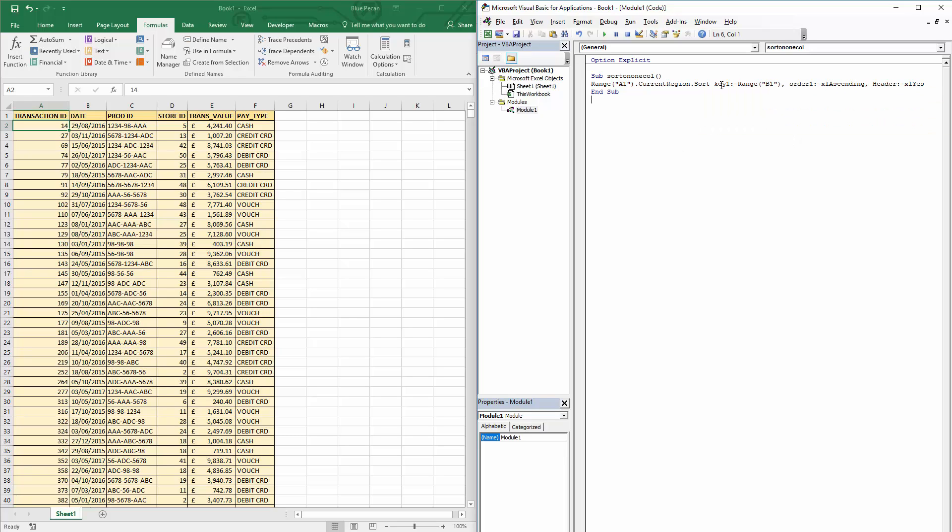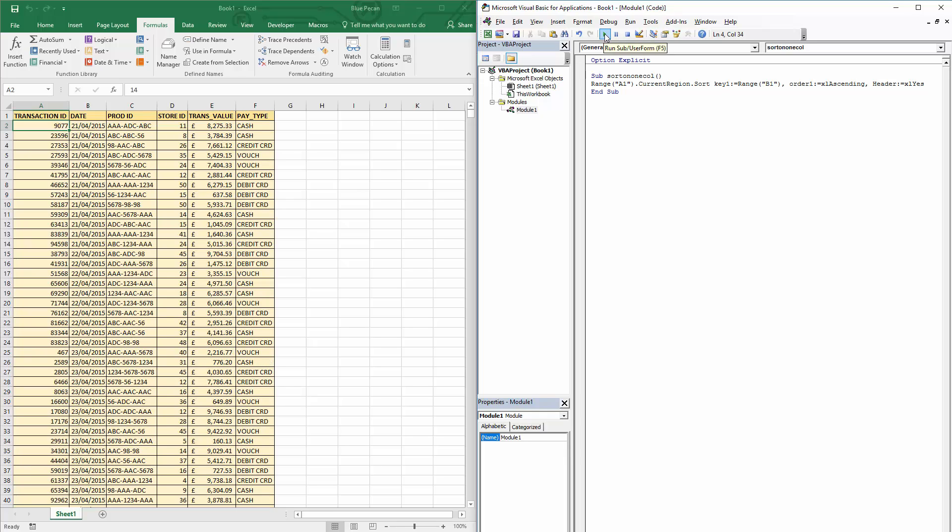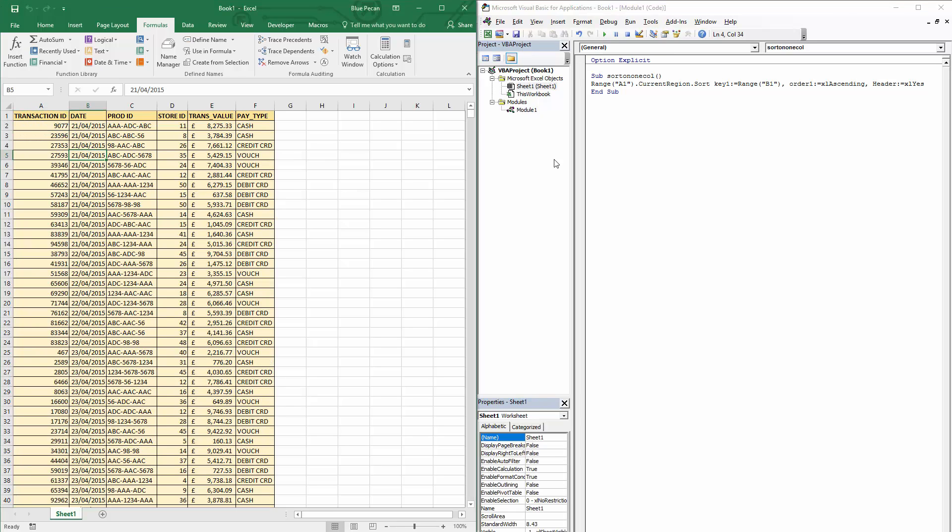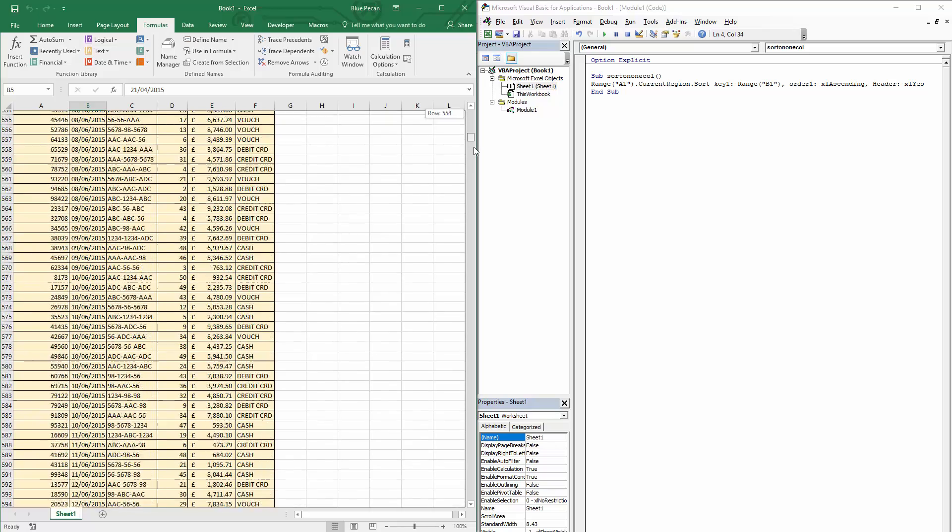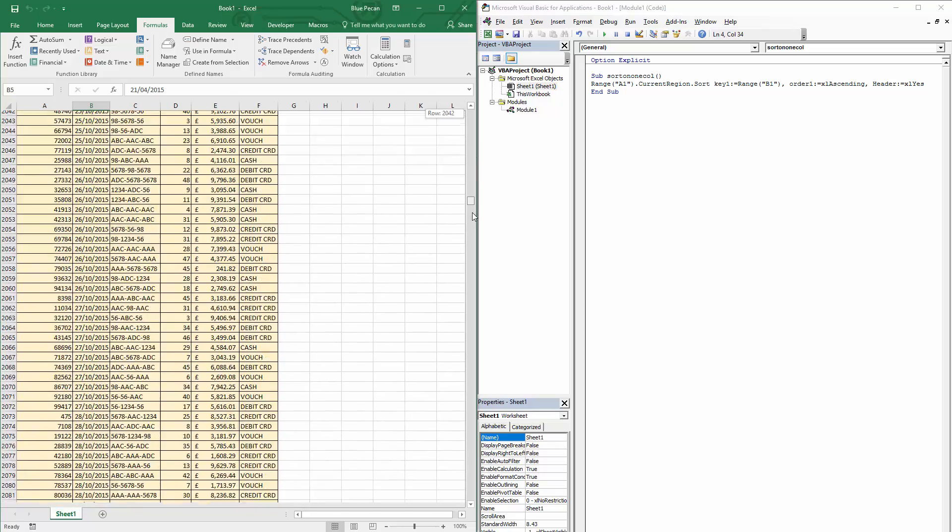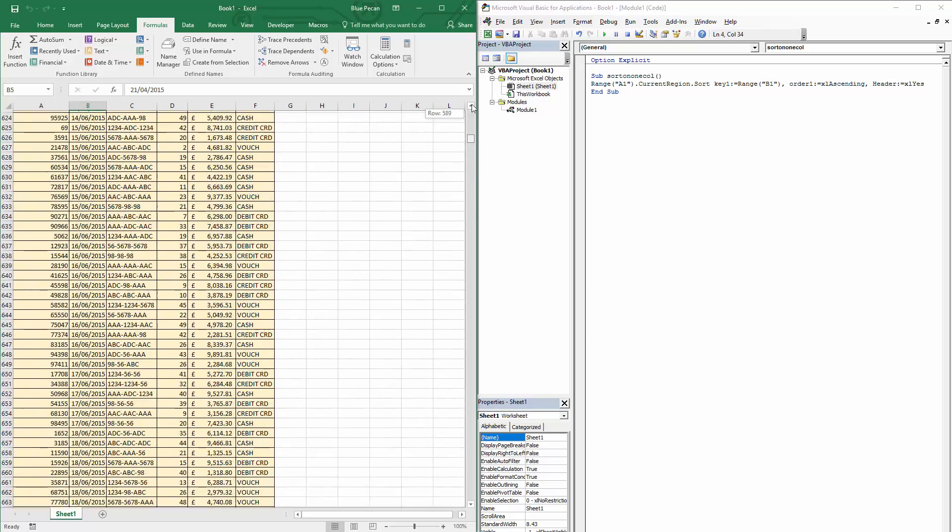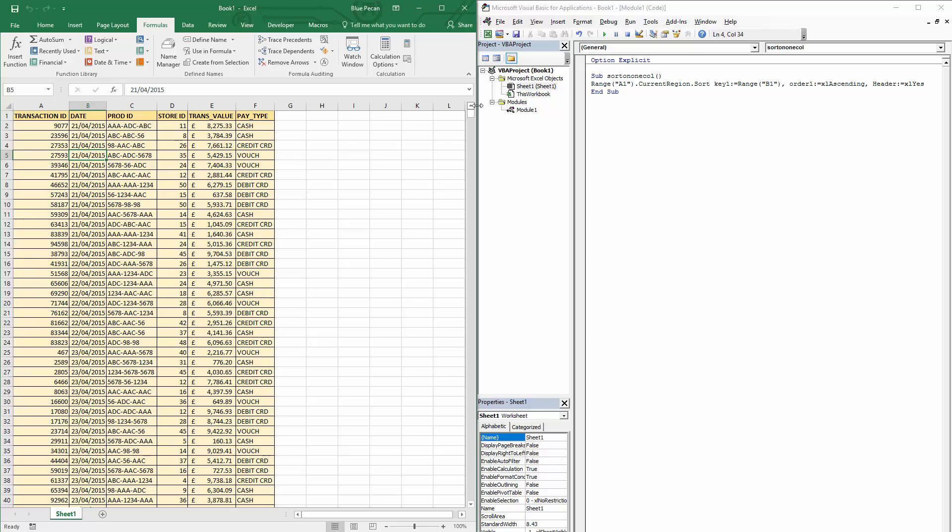So let's just play this, and you can see now that the data is sorted in ascending order of date. If I just go through the dates you can see they are in fact in ascending order.